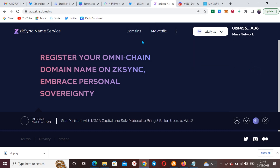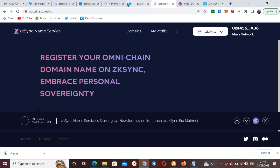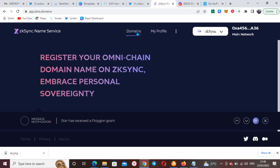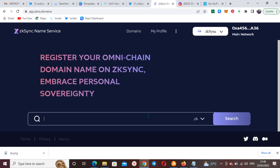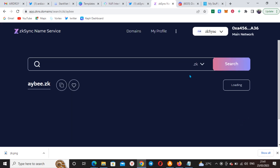You can see there are about six dollars there. Next thing, we go to the domains section. Once you're there, type the name of your choice.